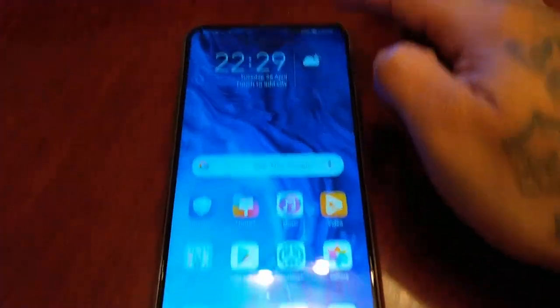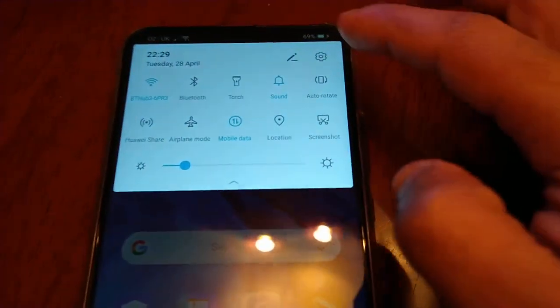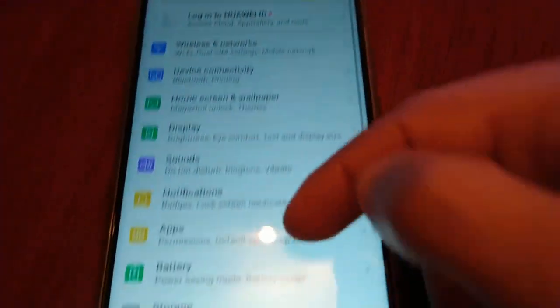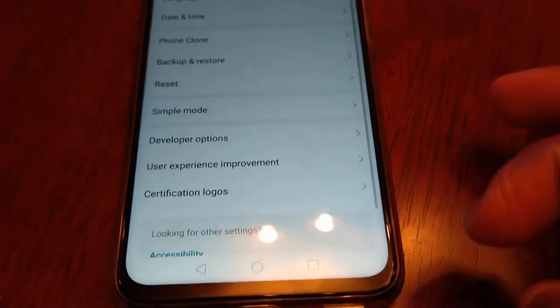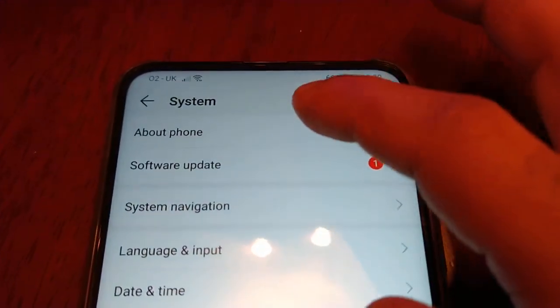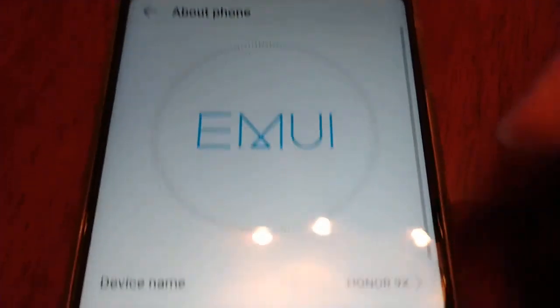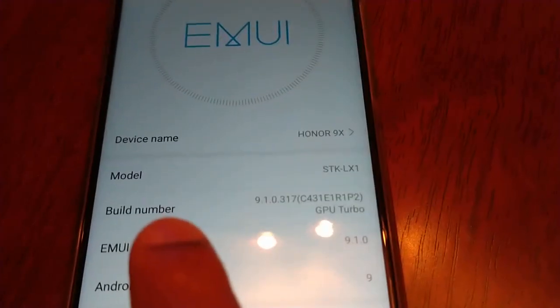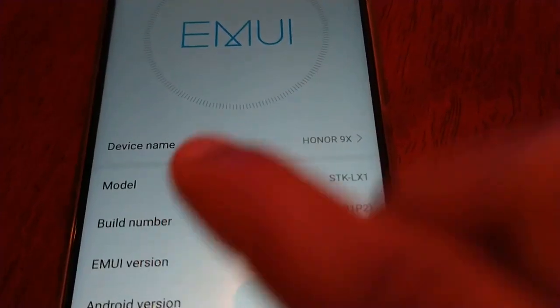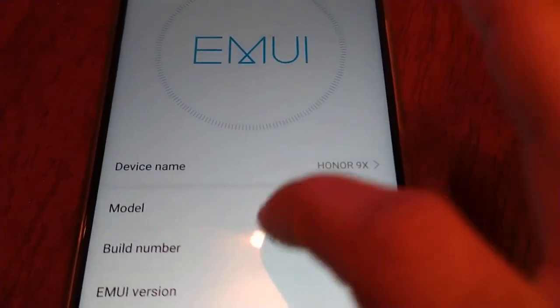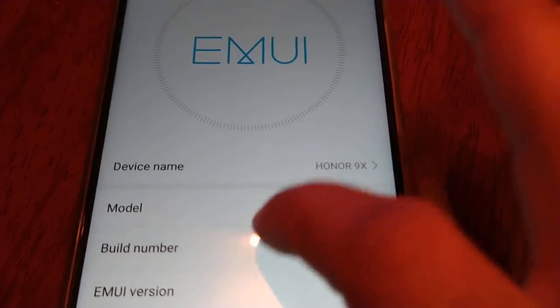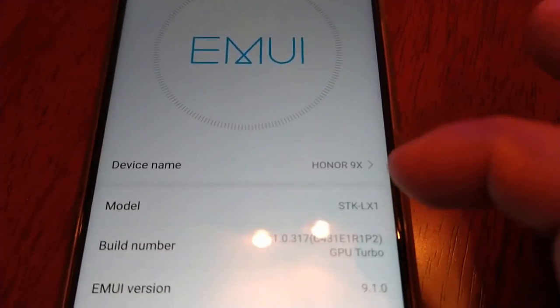Now you'll need to enable USB debugging. Pull down the notifications and go to Settings, then System, then About Phone. Find where it says 'Build Number' and just keep tapping it roughly five to six times until it says 'You are now a developer.'